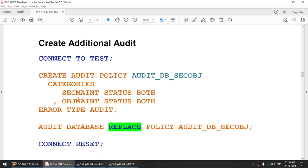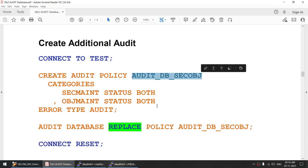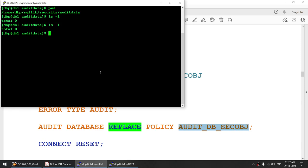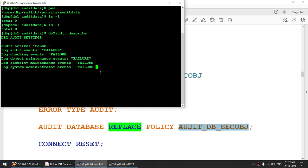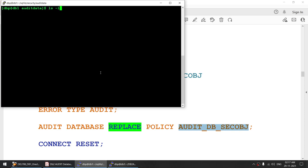Now I want to also audit objectment. To do that, we will be replacing the current policy — I'll create another policy and replace the current one. Before doing that, let's see if I have any audit data generated. I do not have any audit data generated, and I can assure you that audit is currently active, not the DB2 audit. The DB2 audit is still off — we do not need to turn it on.